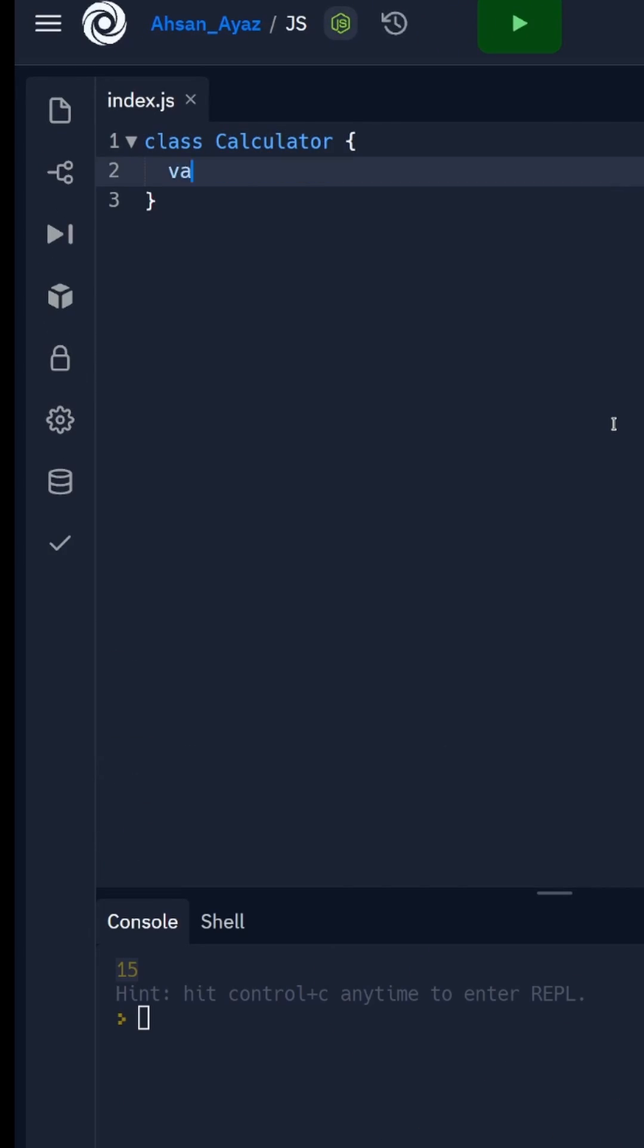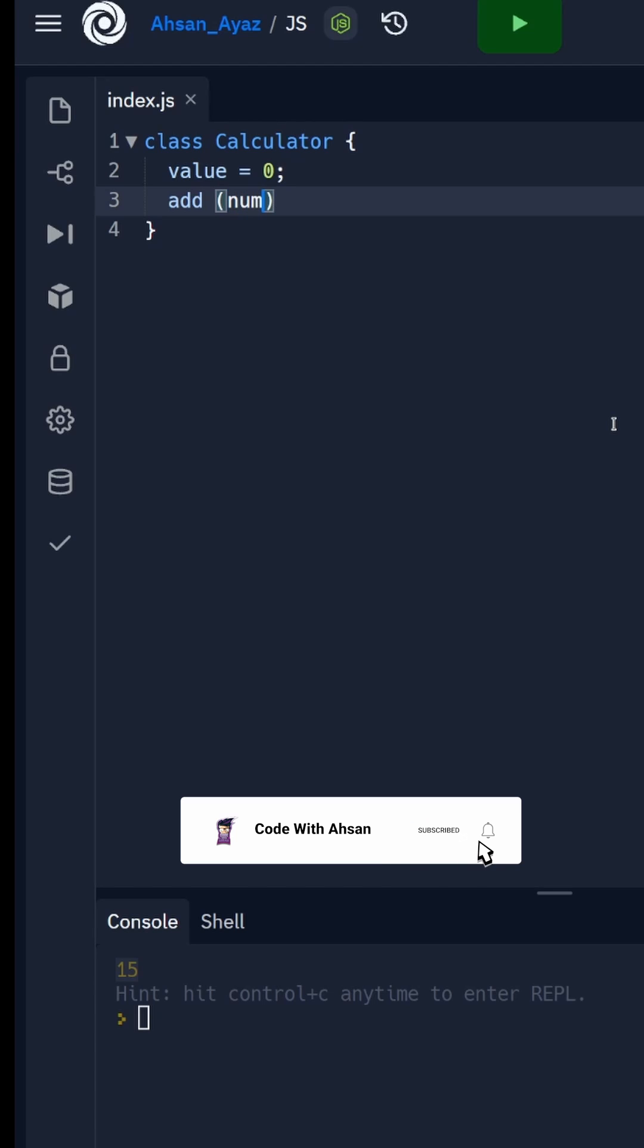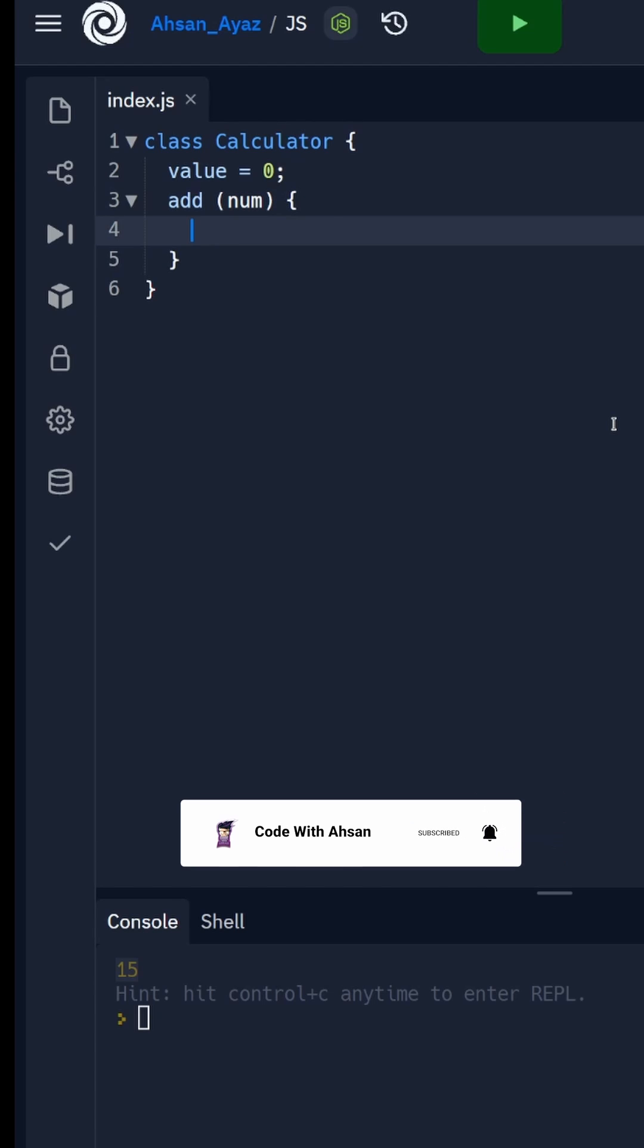We'll create a class called Calculator which should contain a value, let's say by default it's zero. Then we have an add function which accepts an argument, a number.